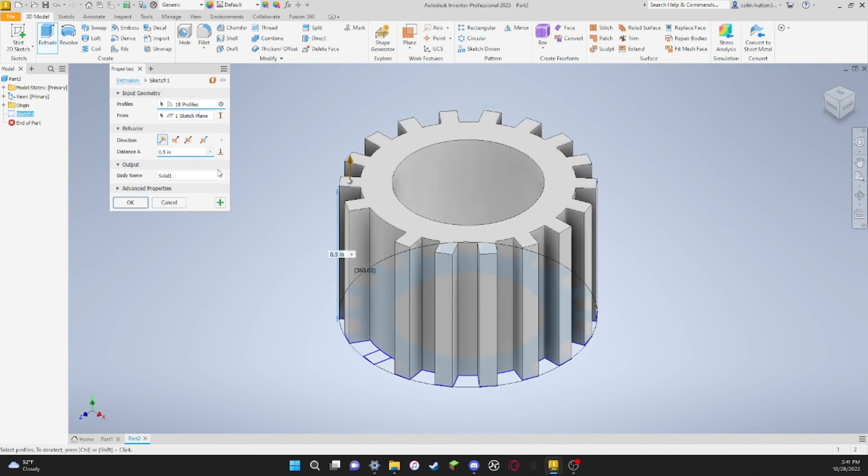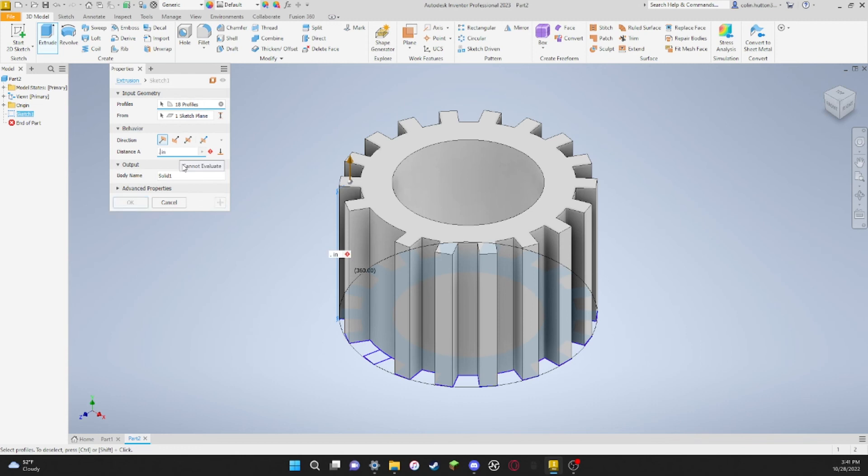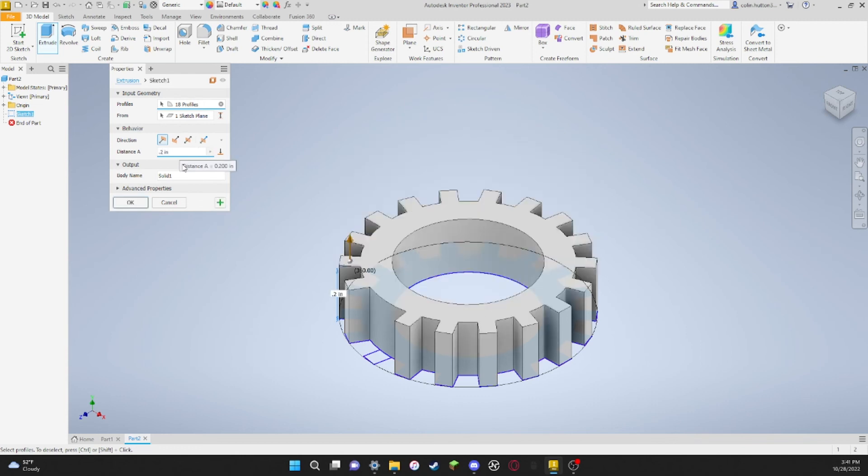Then you come over back to the extrusion box. For distance A, which is your height, I'm just going to put 0.2.